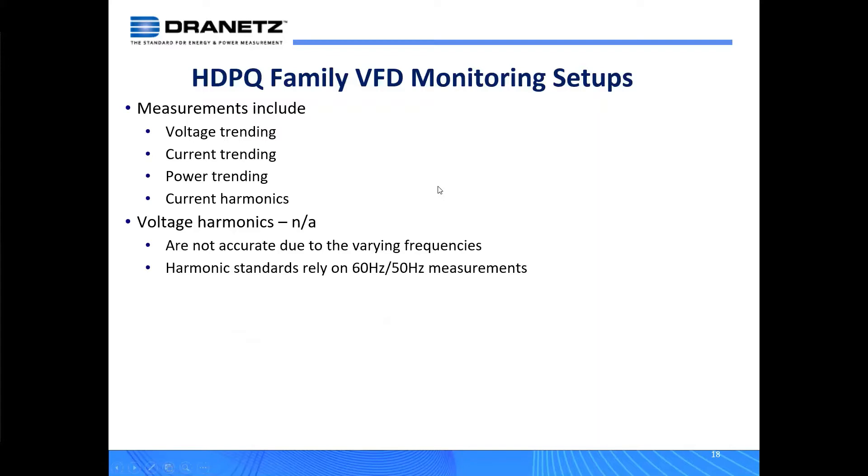The HDPQ family provides voltage trending, current trending, all the power parameters, and current harmonics. But it's important to share what is not provided: reliable voltage harmonic measurements. That's because IEEE 519 and IEC 61000-4-7 are dependent on a 60 or 50 hertz system to be measuring.